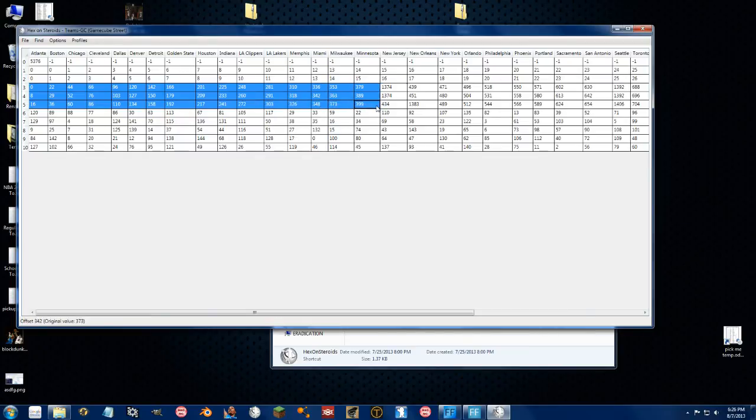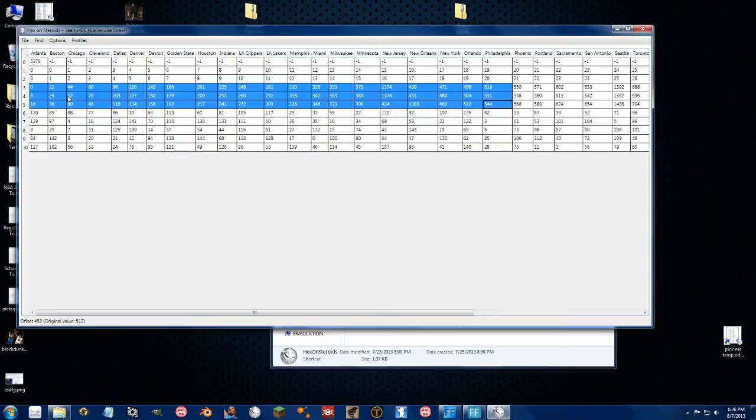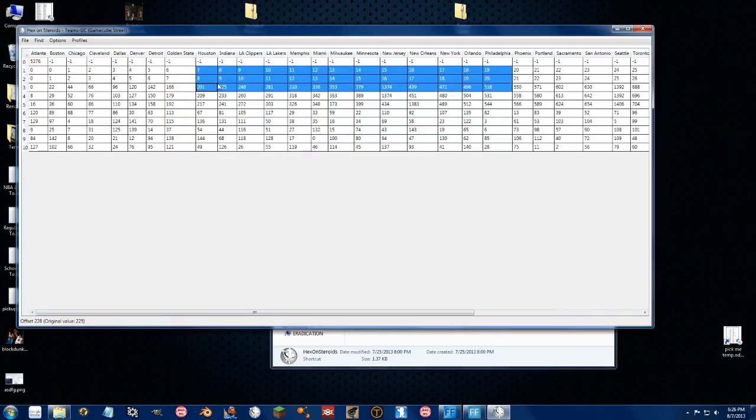These three lines right here decipher which name the team uses, which goes to the bank of names, which there's a tutorial on that. I'm not sure what these ones do.